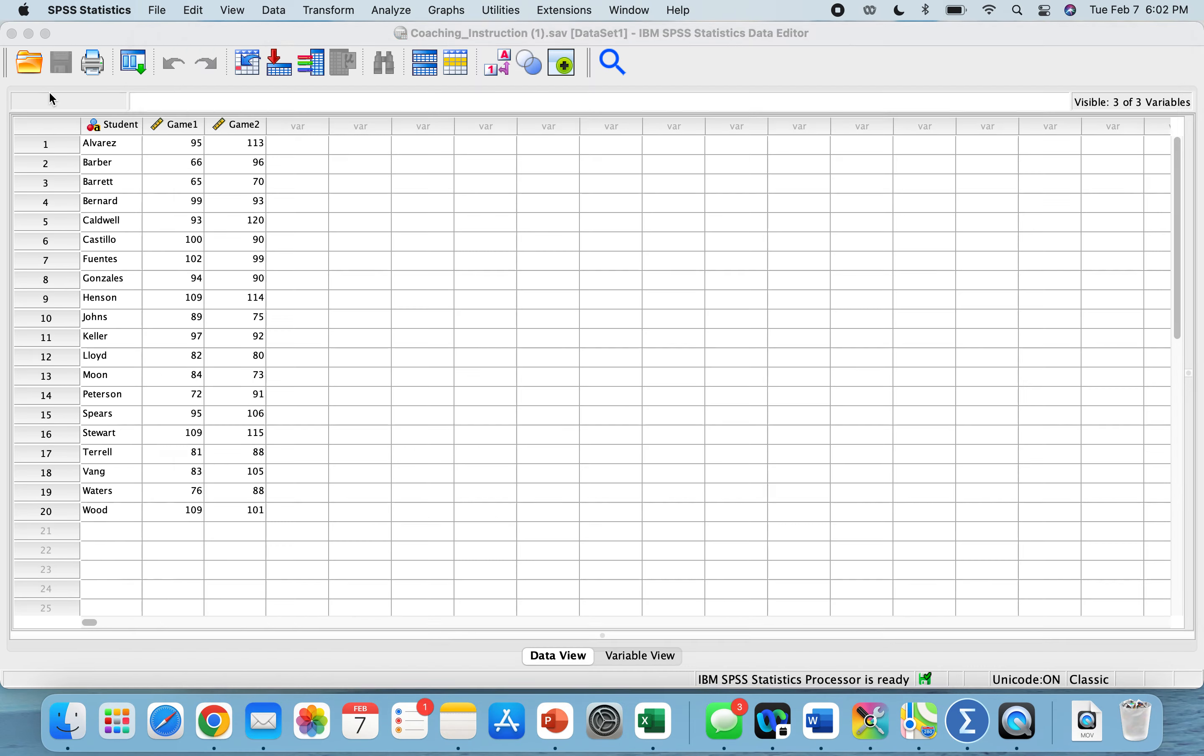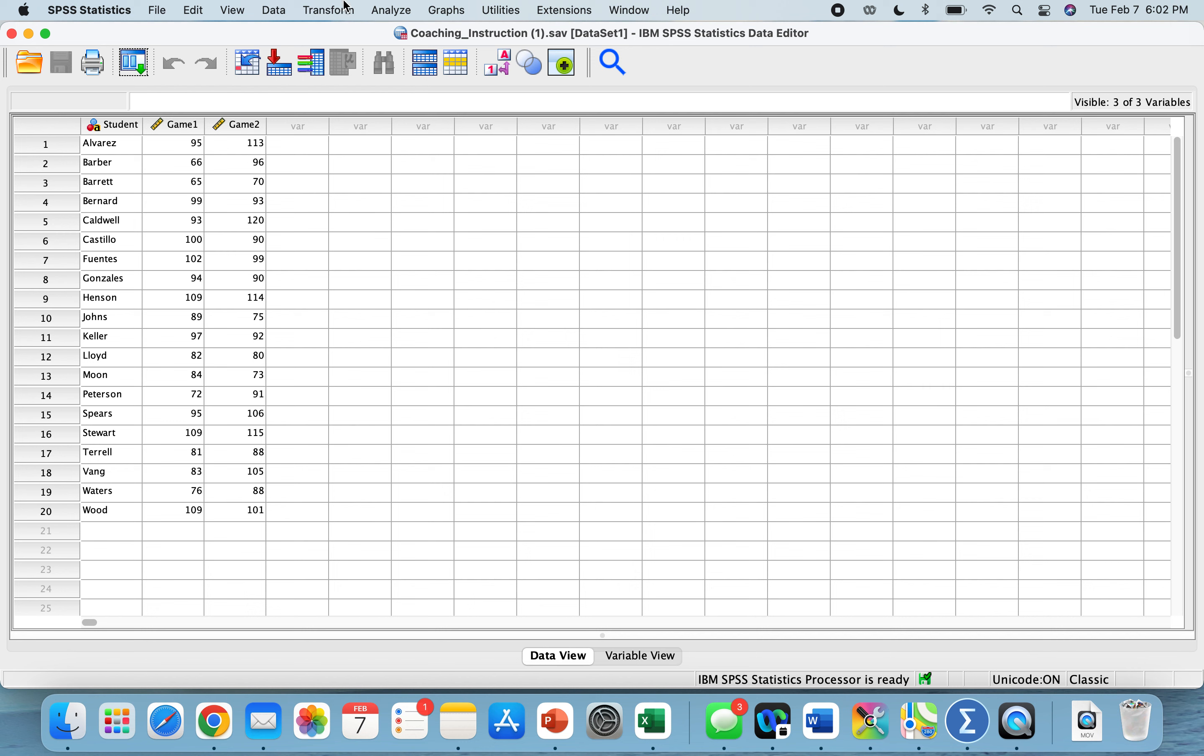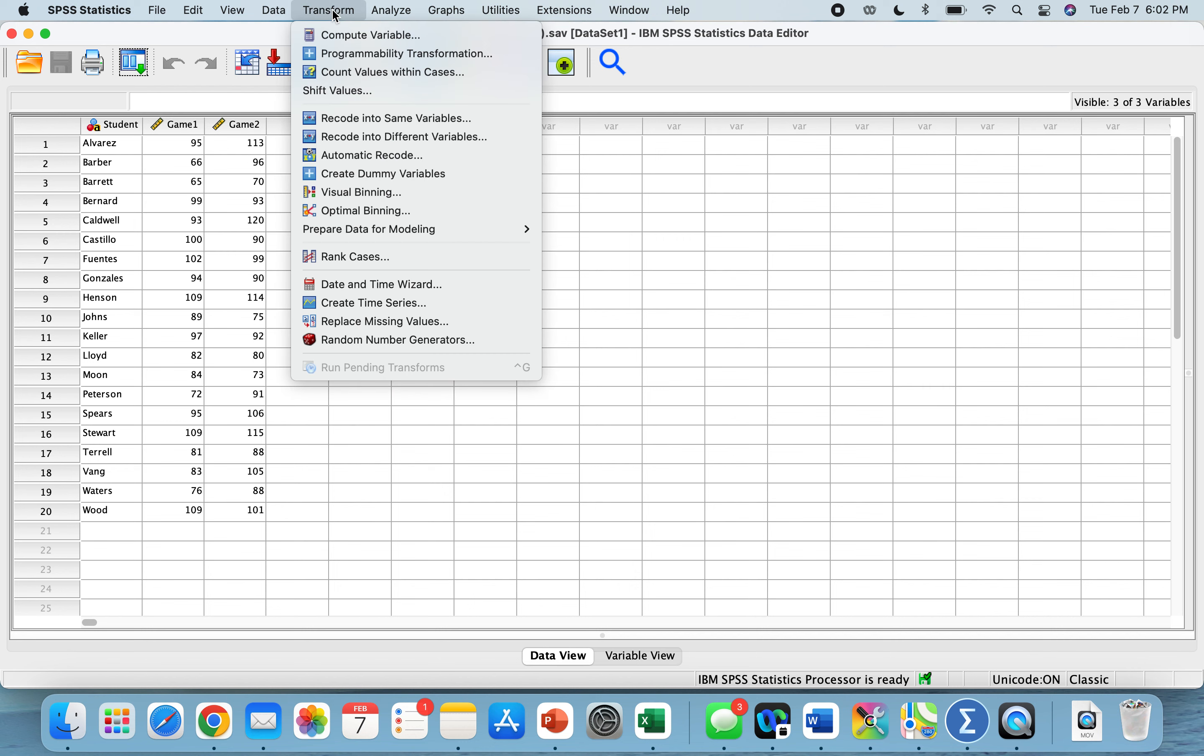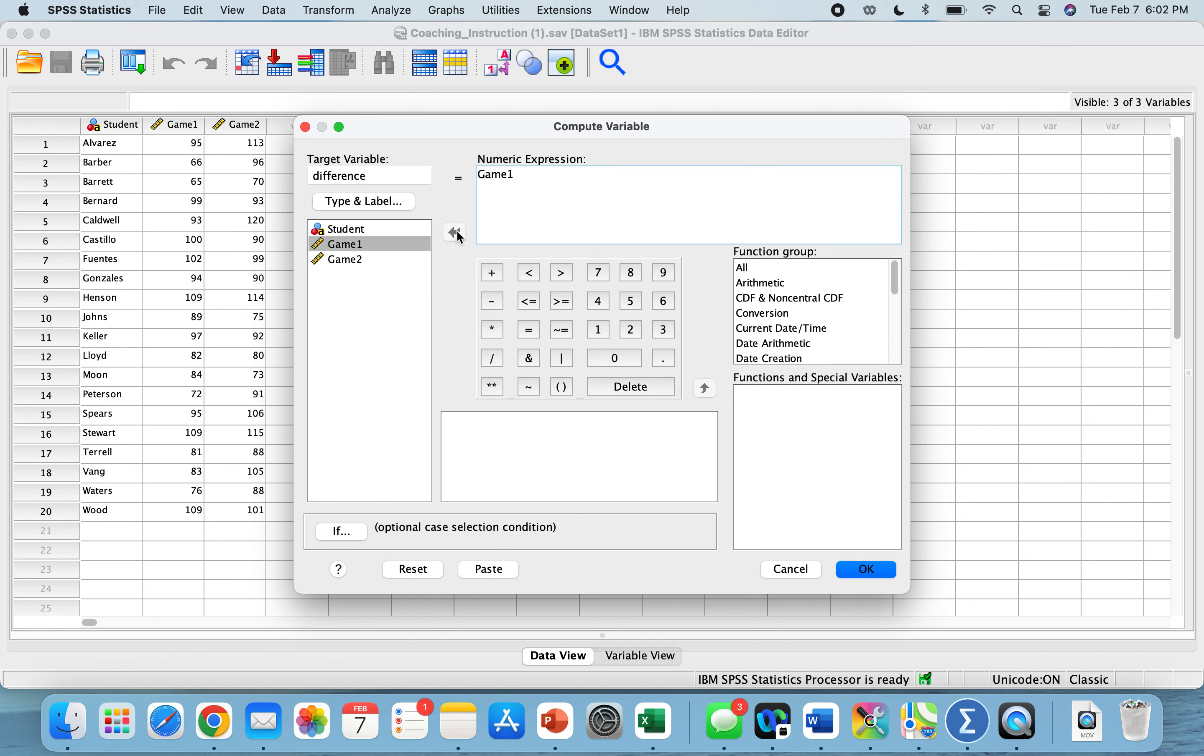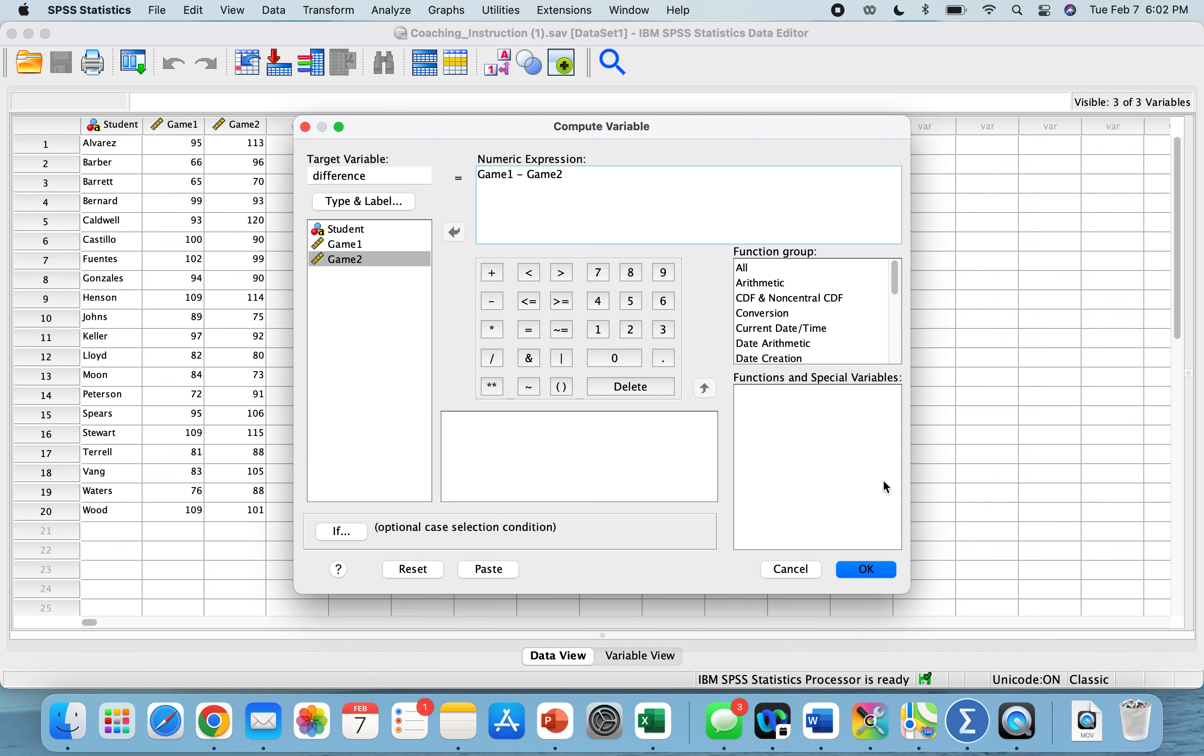So we'll go to SPSS. The first thing we need to do is create our differences column. We will create this column using transform, compute variable. We're going to call it the difference, and our calculation is going to be game one, subtract game two.